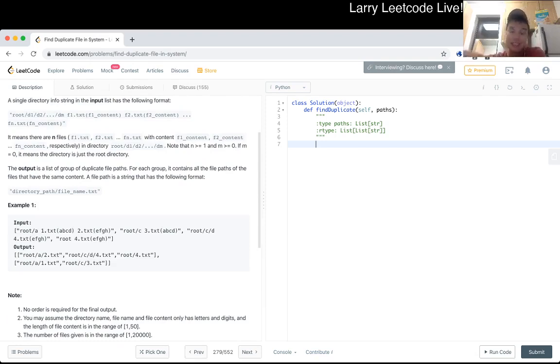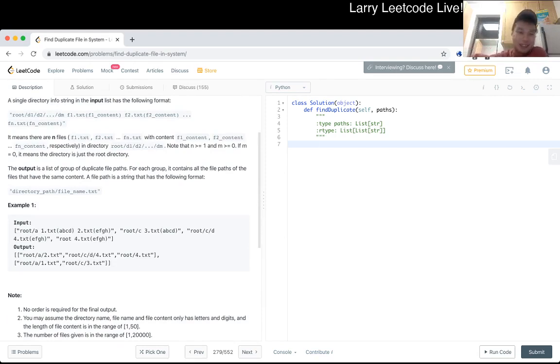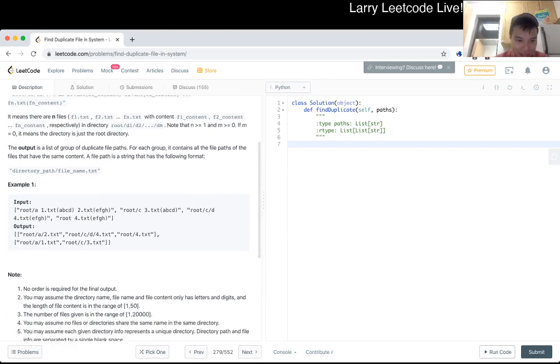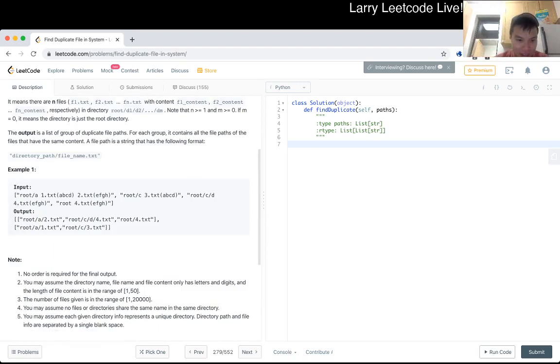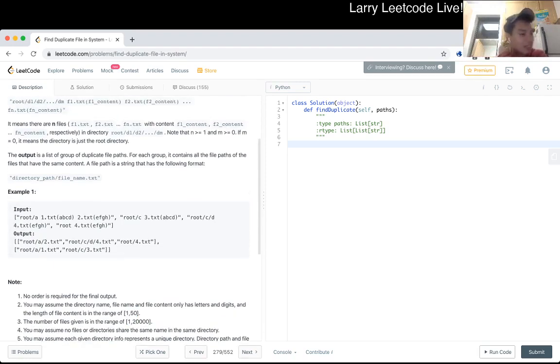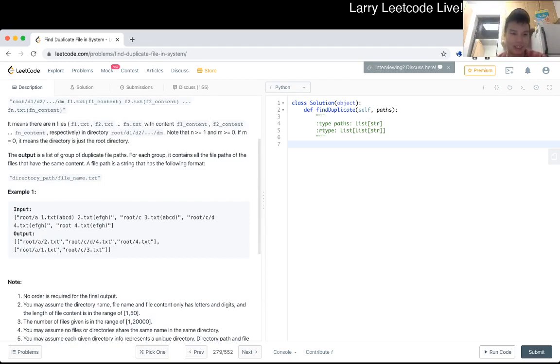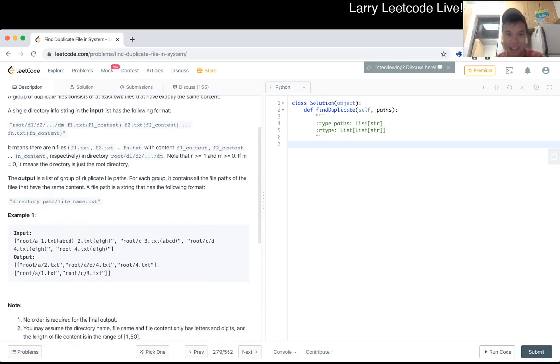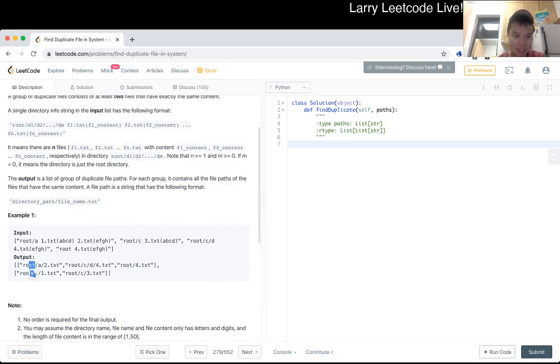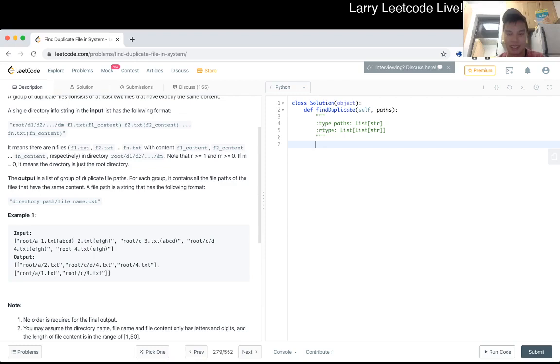But that's my approach right now is that yeah I mean you hash on the file content and at least in this case and I mean not in real life because the file content could be huge. But in this case there could be 20,000 files and if the file content is 50 characters so that's what I'm hashing on. And then just I mean that's it. I don't think there's anything weird about it. You just hash on the file and then make sure you parse things correctly and then print them out in a cool way.